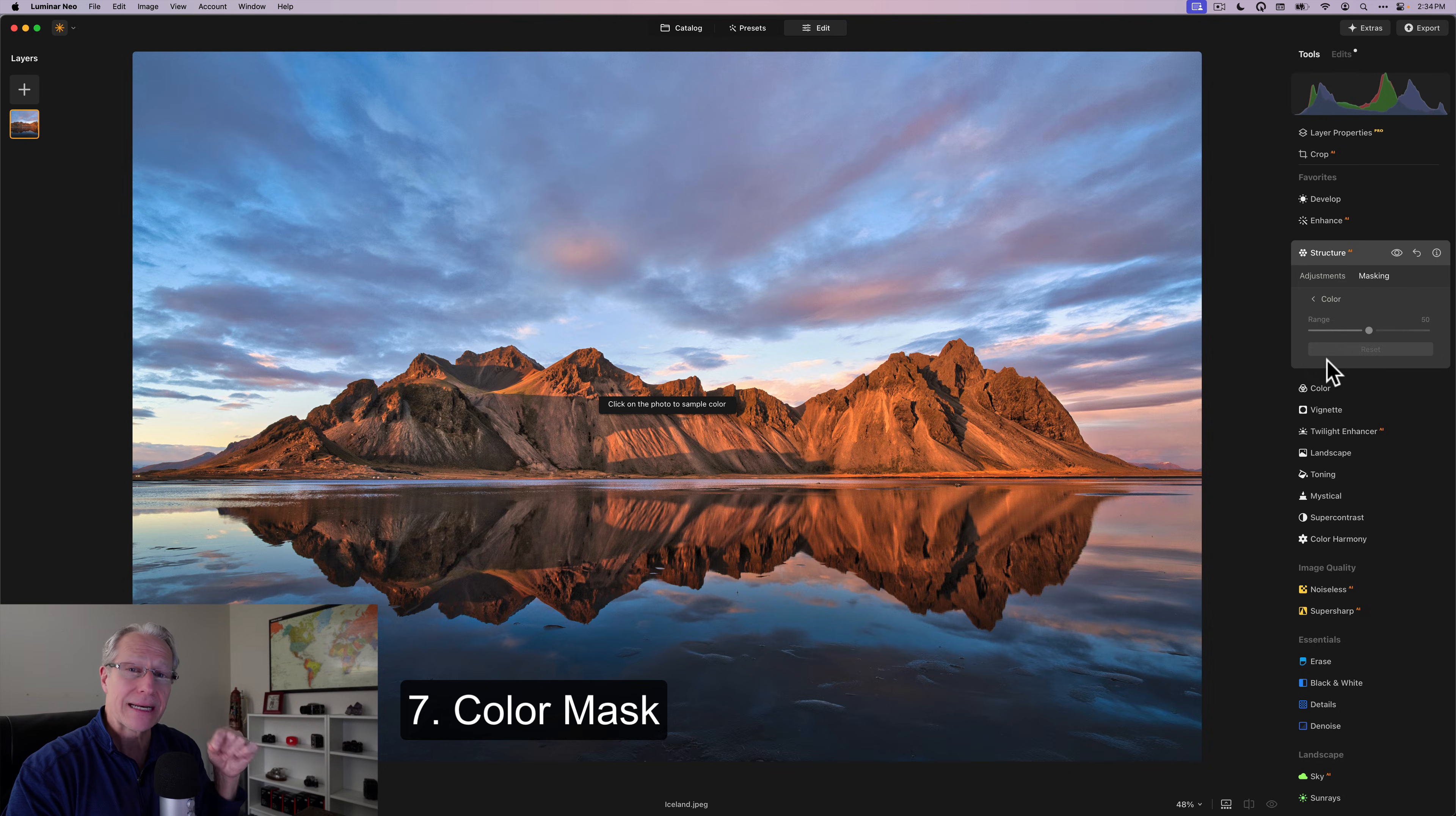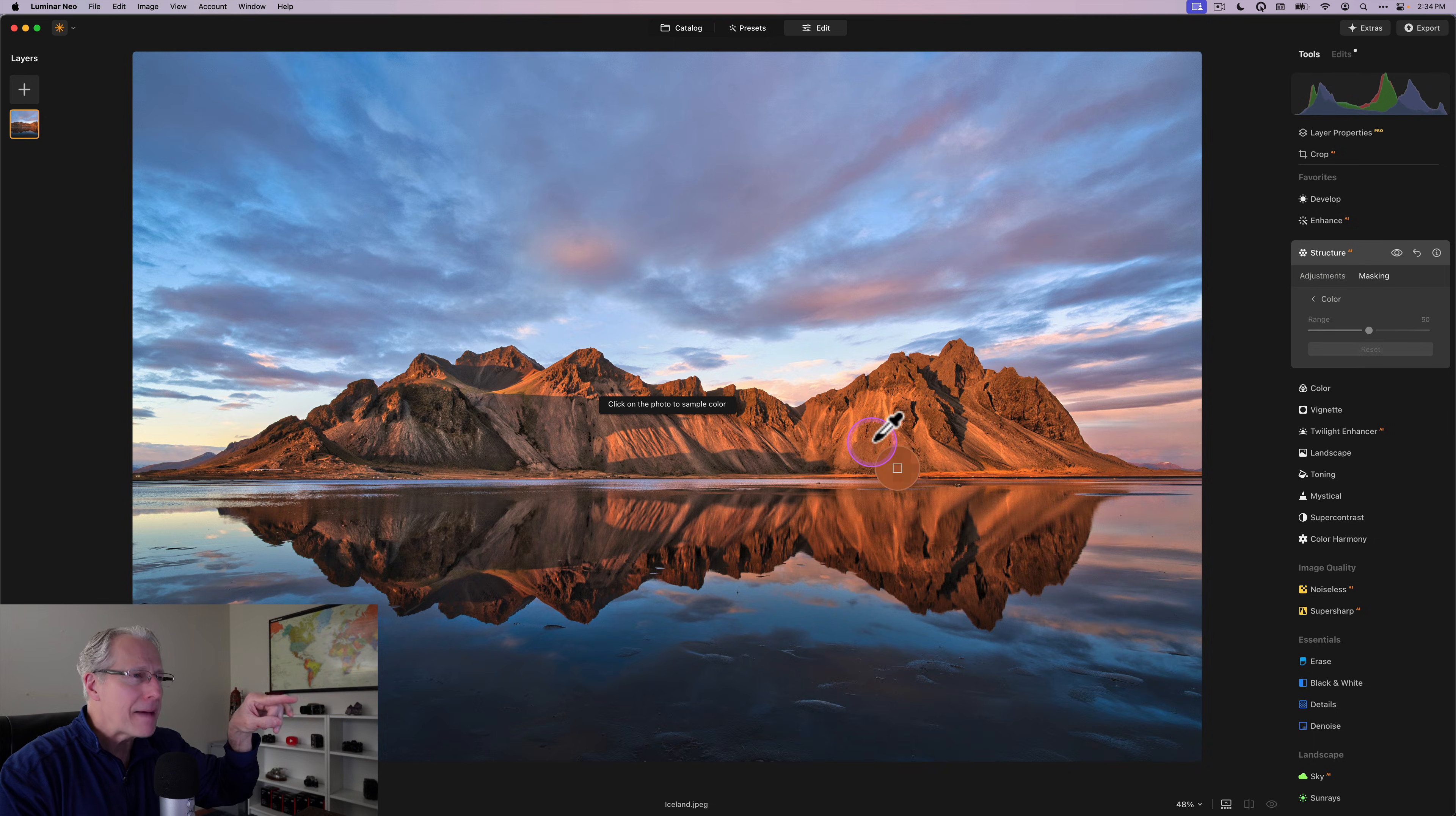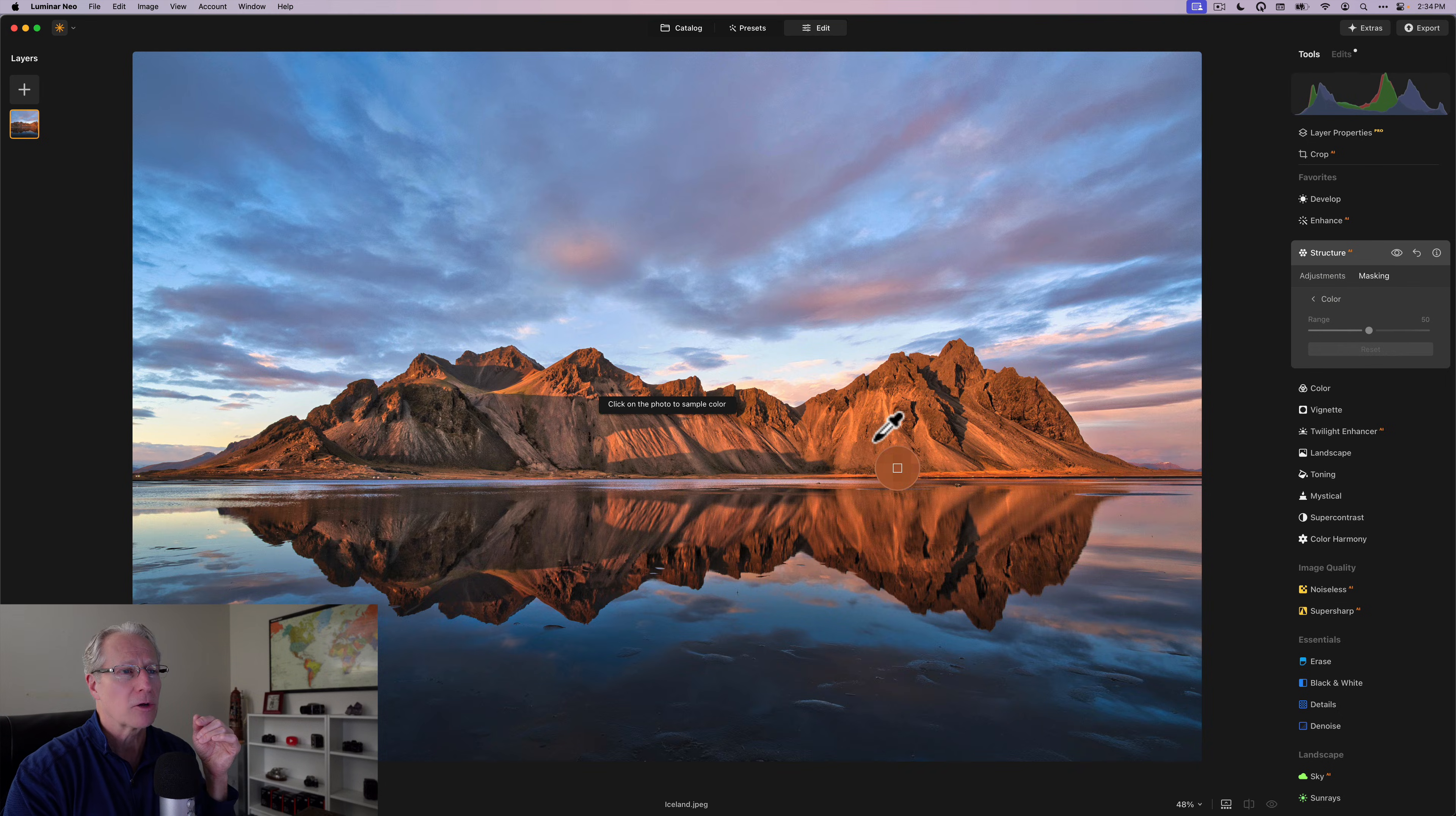So what I would do in this case is come in and say, hey, that mountain and the reflection, it's pretty much orange. And by the way, not a lot of orange in the rest of the photo. So this is a great way to use a color mask. So I'm going to come in. I'm going to grab that color there.